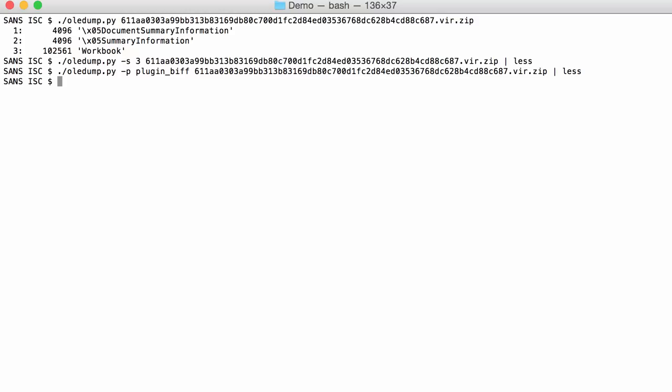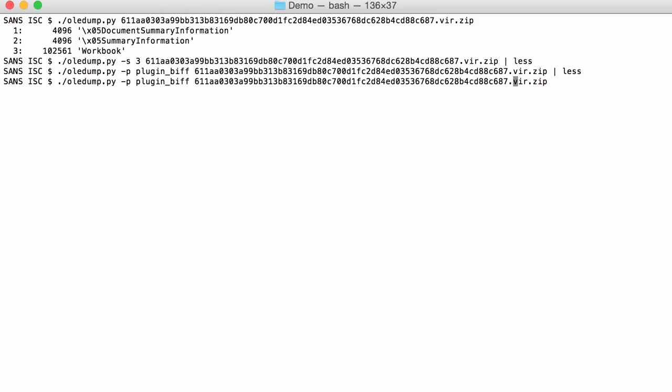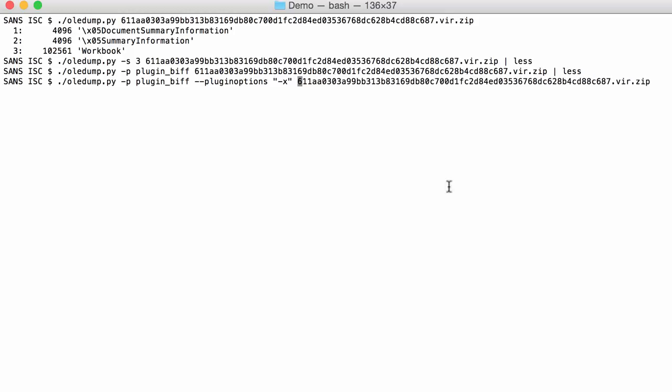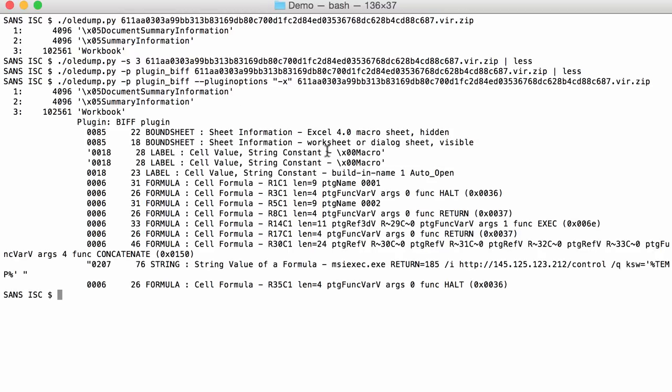I have added an option to my plugin, plugin BIF, that helps select all the relevant records when it comes to Excel 4.0 macros. You take the plugin options and that is option X. I have to escape this because this is an option for the plugin, it's not an option for OLEDump, like this.